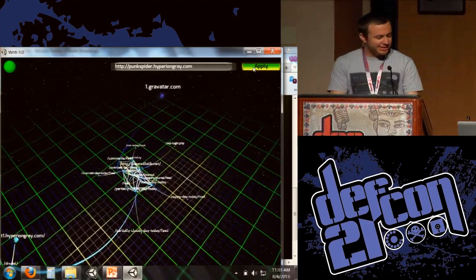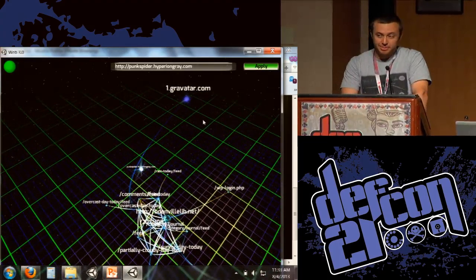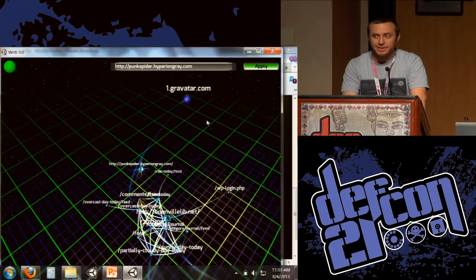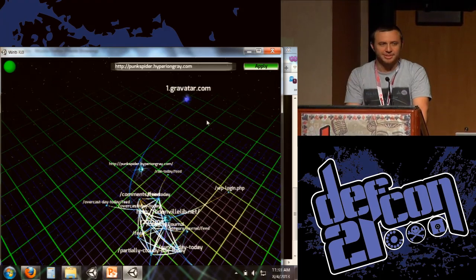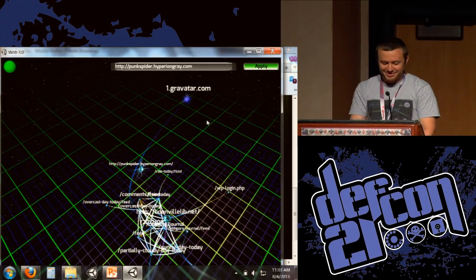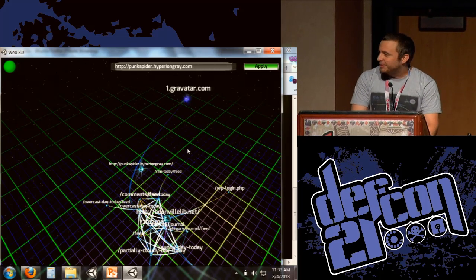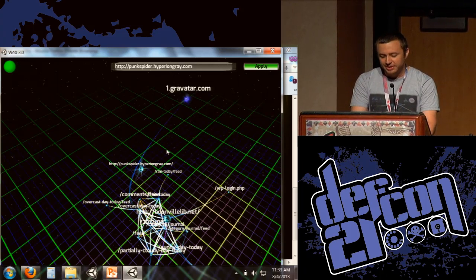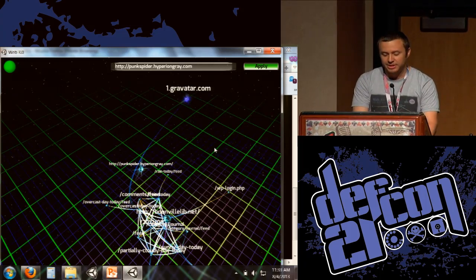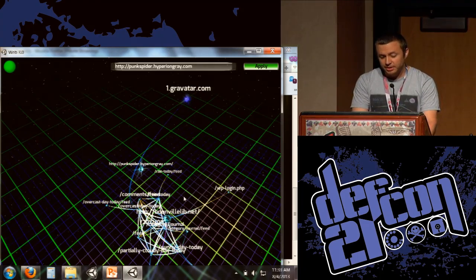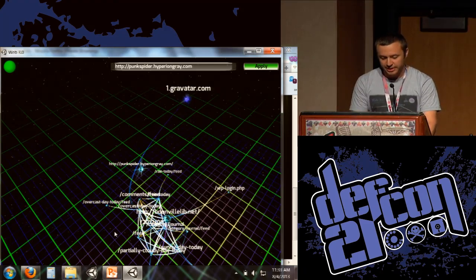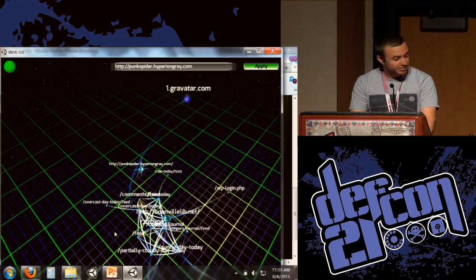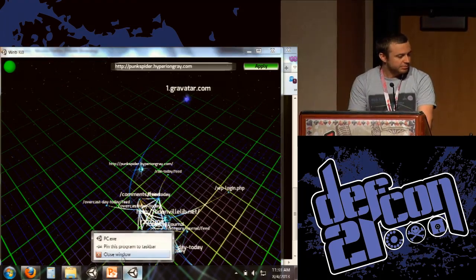So that's going to show us punk spider.hyperion.com. This is an example of a live production site that's out there. Has anybody heard of the punk spider project by chance? So this is punk spider. It's a distributed vulnerability search engine which was kind of a precursor to Web 3.0. It's a distributed vulnerability scanner that I wrote that gives you back vulnerabilities on websites, much like Web 3.0 does, which we'll get into a little bit later. But on the back end, Web 3.0 is a little bit fancier than punk spider is.